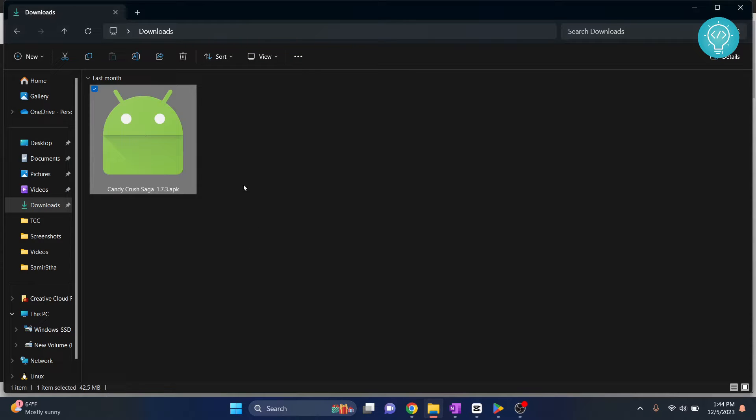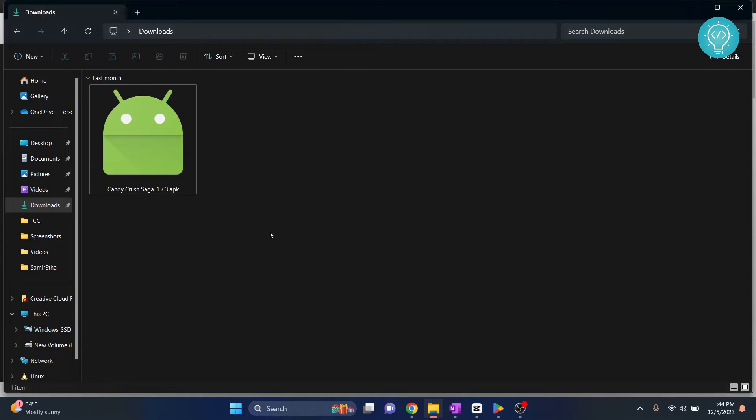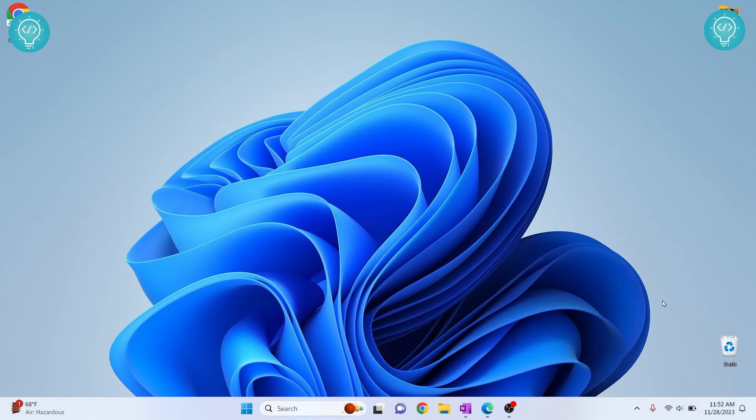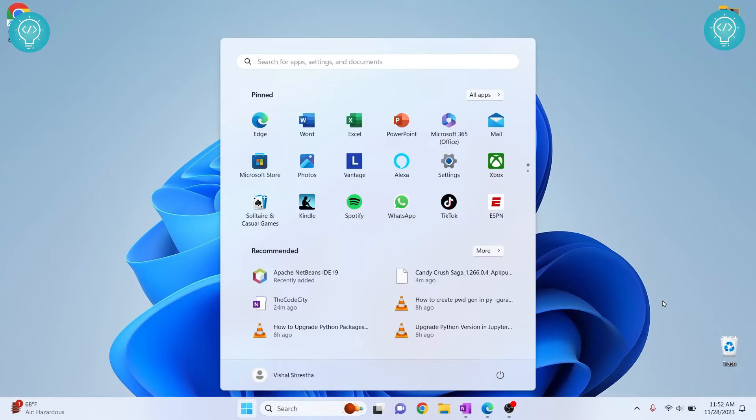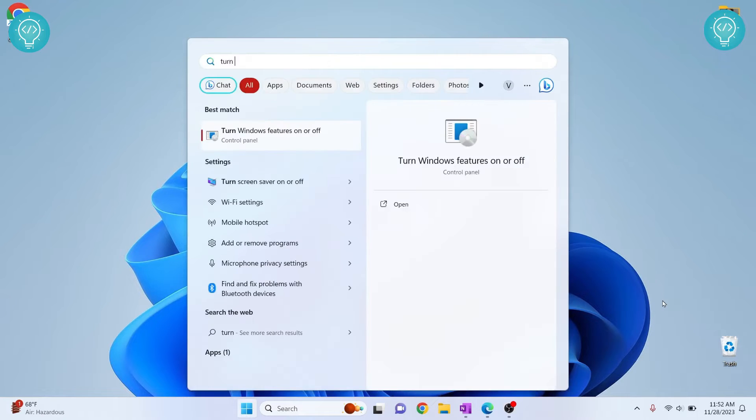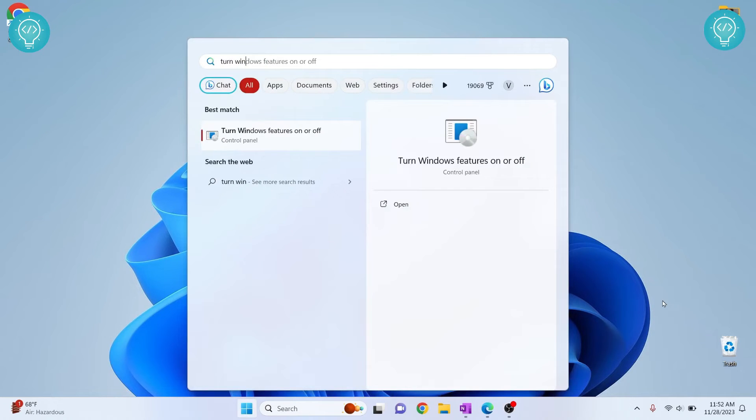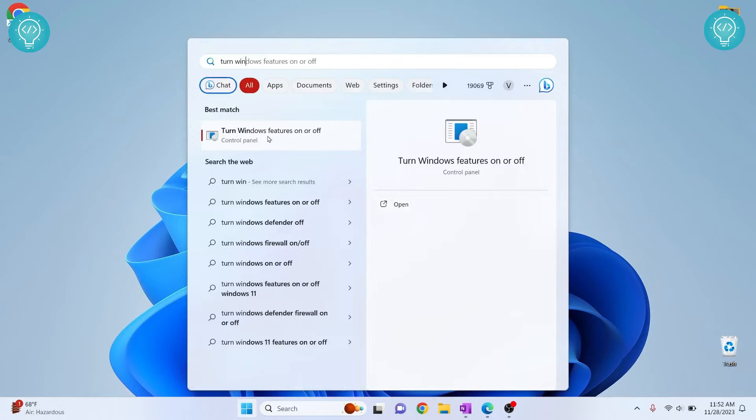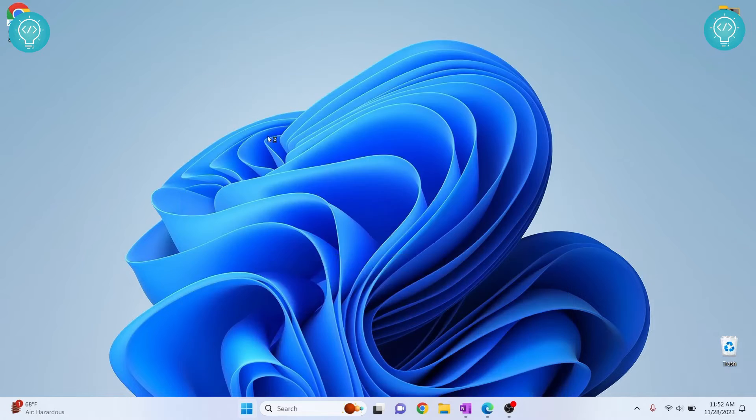Now that we have downloaded our app, let's see how we can enable features to install Android apps and play Android games on our Windows machine. First of all we need to enable two features. For that press your Windows key and type turn Windows features on or off and you will see this option, click on this.